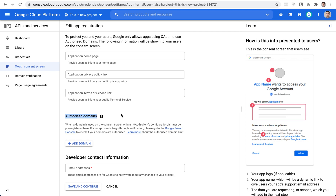The authorized domains section will likely be required — you need to prove you own the domain, which is done via Google Search Console. You'll upload a verification file to the root of your domain, and Google will verify you're the owner.